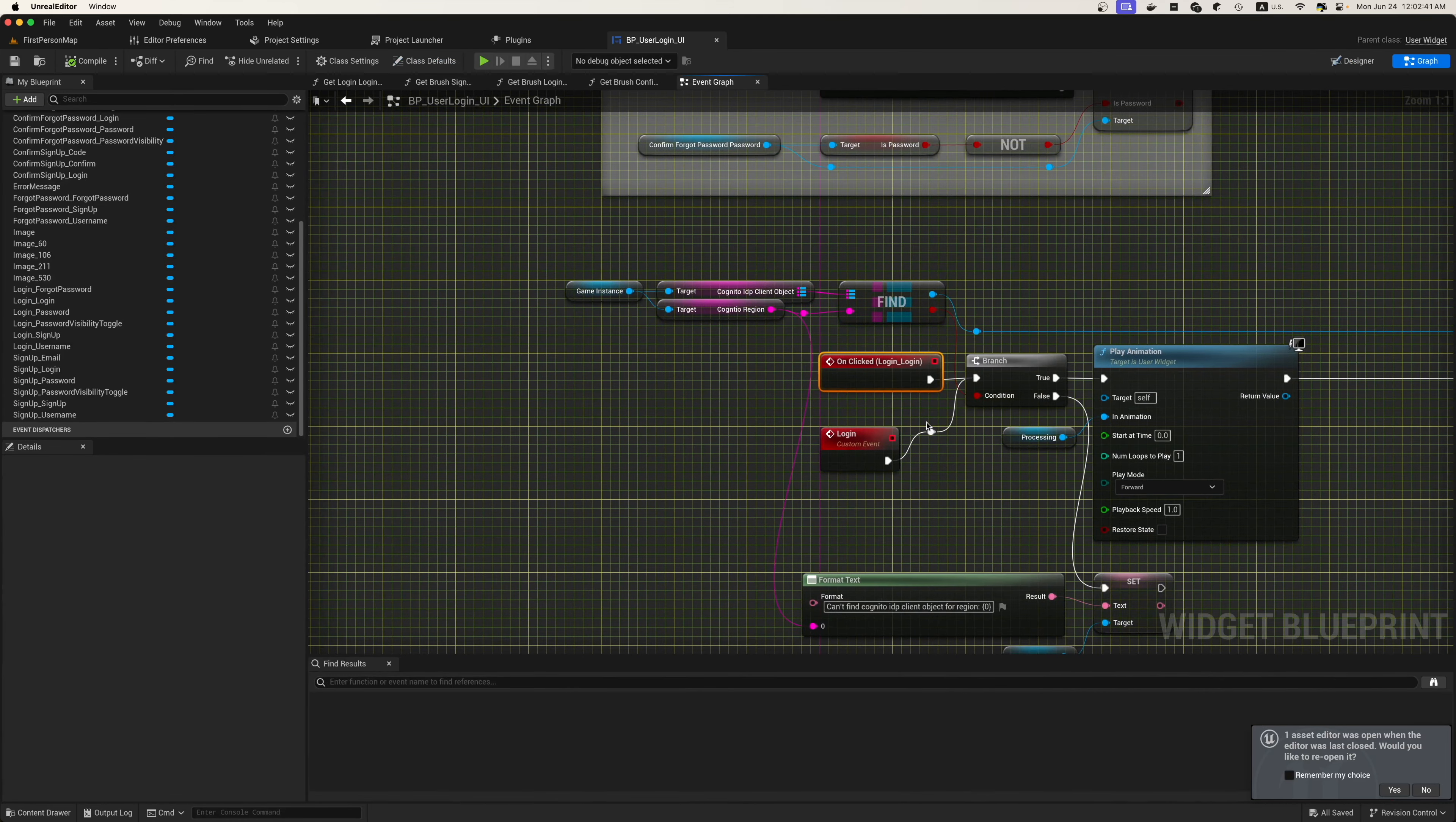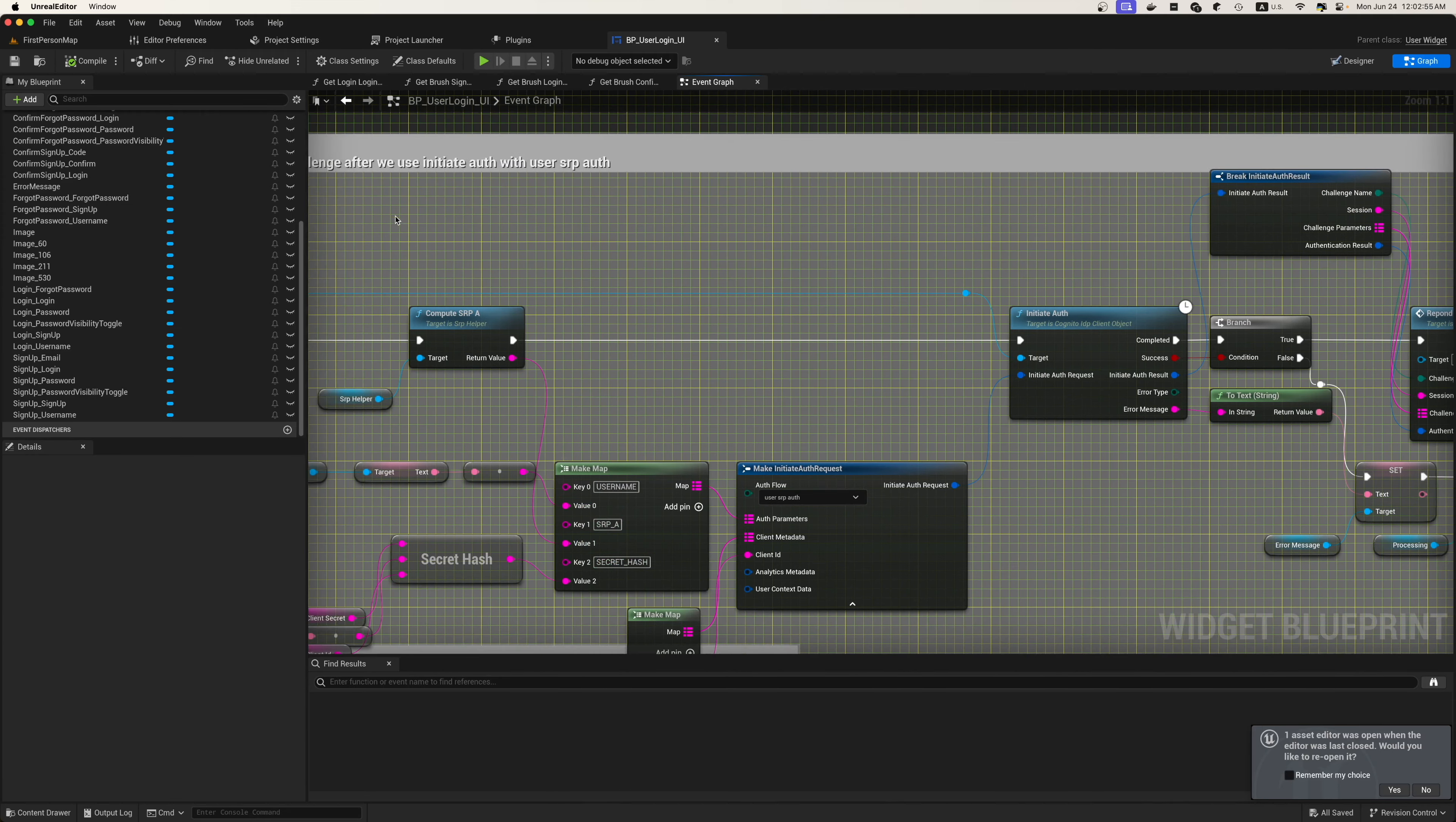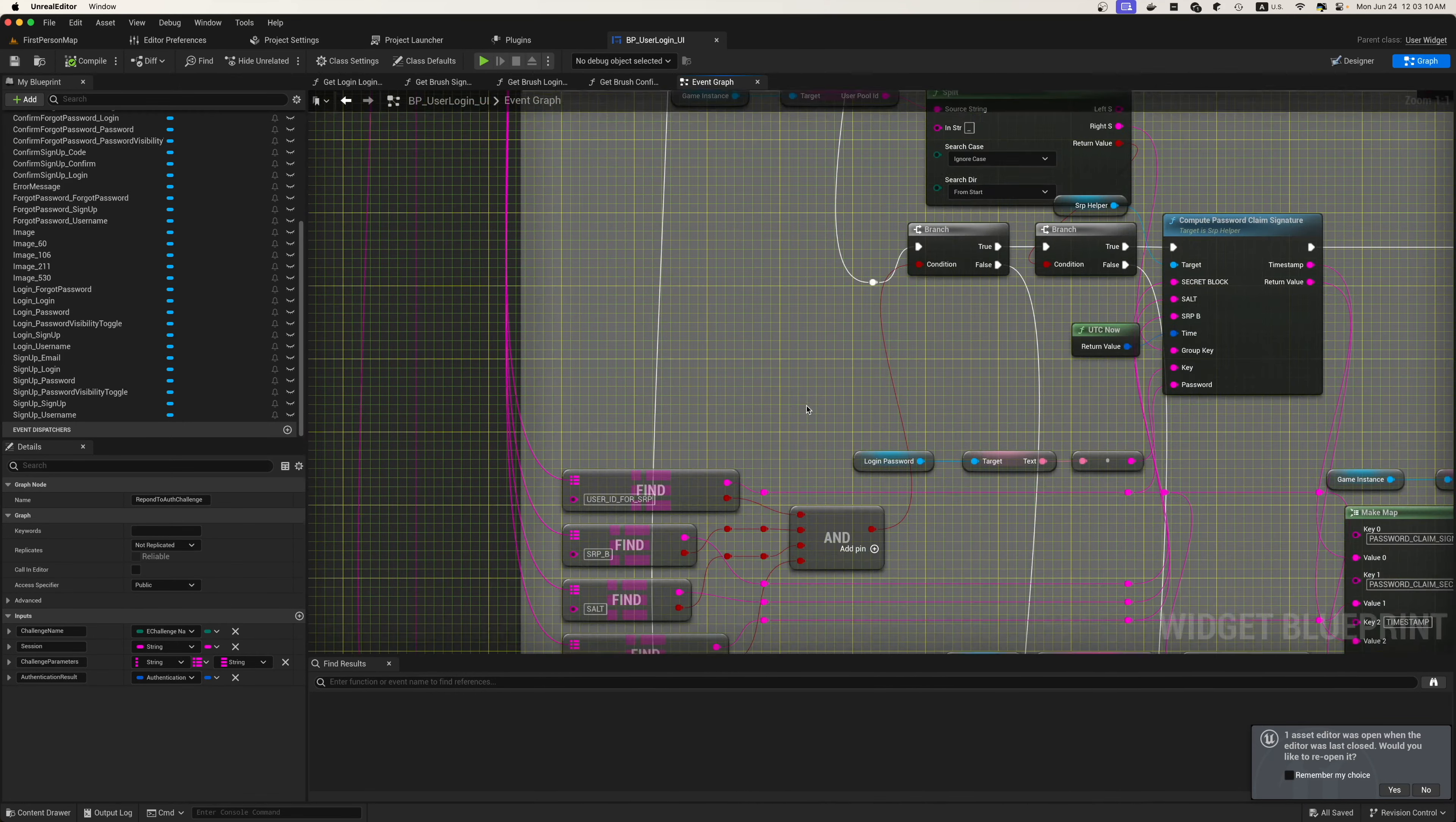Now on that login button, as we spoke about, we'll then initiate our authentication and our authentication request. This is all using the Cognito user pools when we're making the initiate authentication request. Then we're going to respond to the authentication challenge. We're going to find our Cognito IDP client that we created inside of the region that we are.